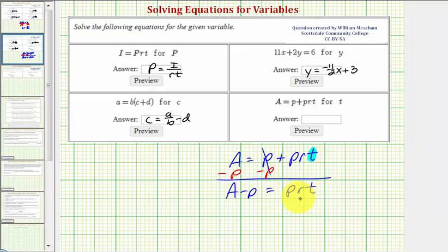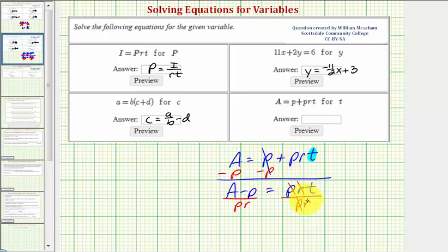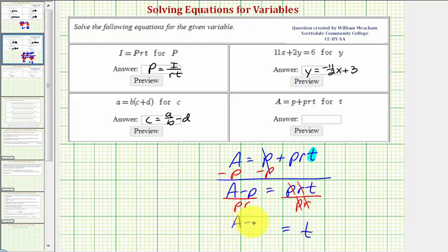prt means p times r times t. So to isolate t and undo this multiplication, we would divide both sides by pr. Notice on the right side, p divided by p is equal to one, and so is r divided by r. So we're left with t equals a minus p divided by pr.